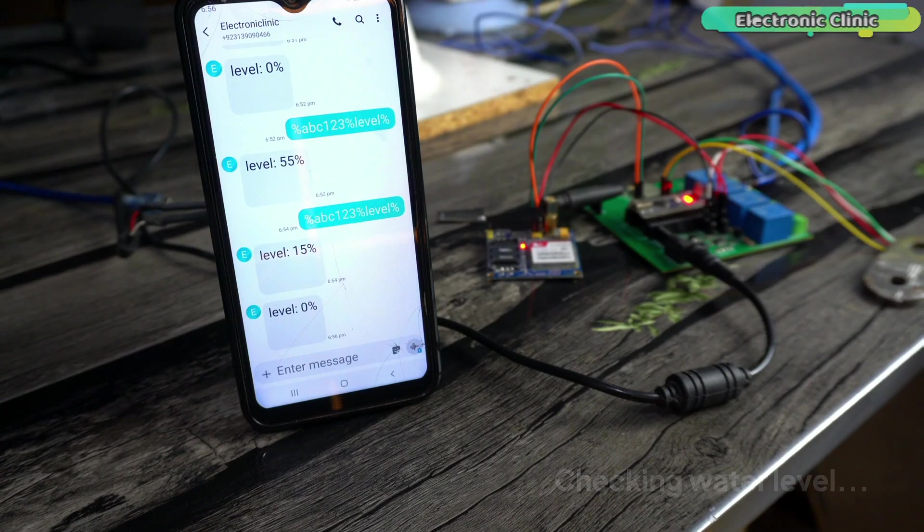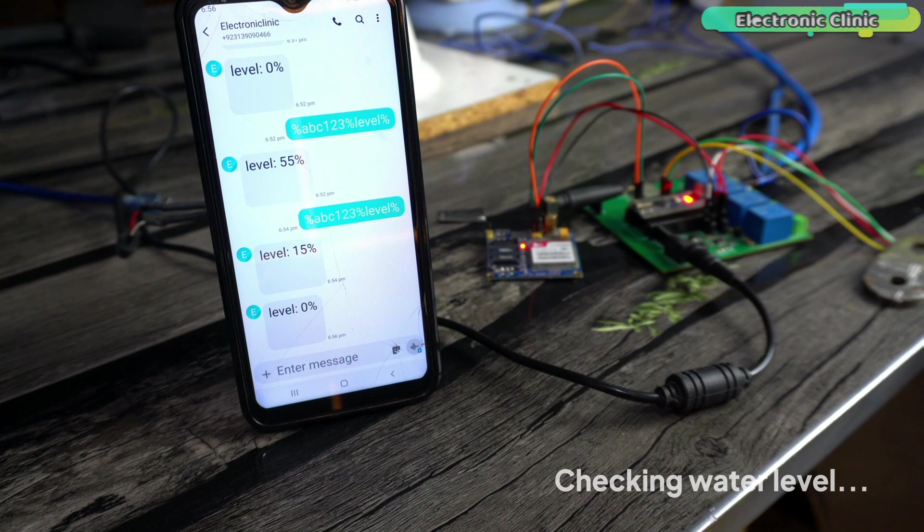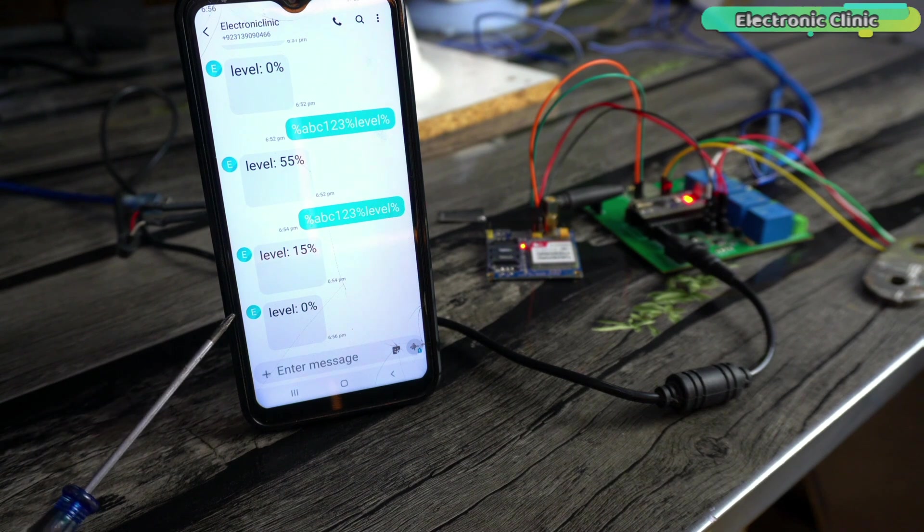Perfect. It's working exceptionally well. Now, let's go ahead and take a look at the connections and programming.